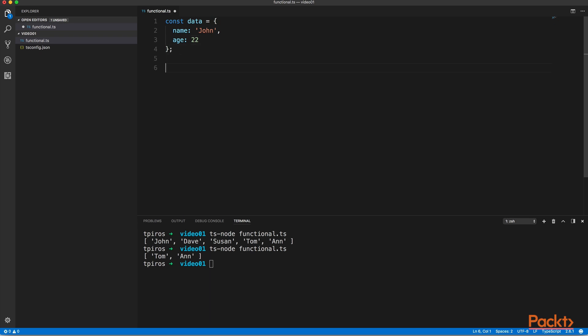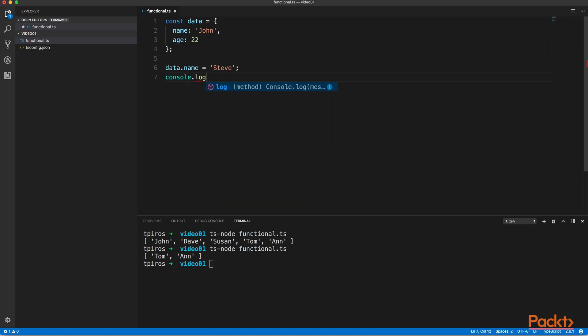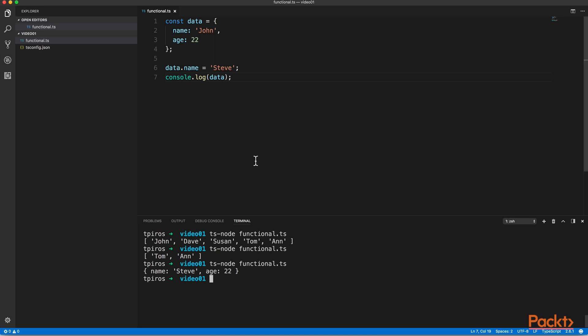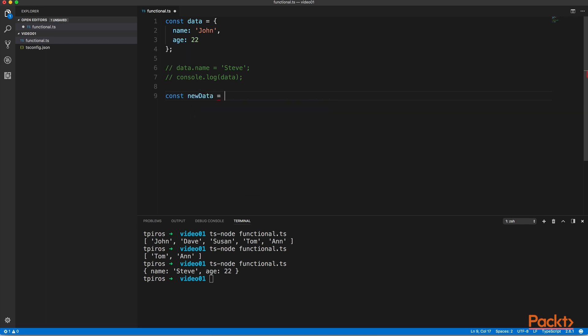So here we have a data object with name and age properties, and normally the way you would update the name would be something similar to data.name equals to a new value, and then print out the data. And this is perfectly valid, except functional programming exactly wants you to avoid this. So instead of overwriting something in our data object, we want to make sure that we create a new copy of that, and then we assign the name property in there. So in light of this, instead of updating the name in this way, we're going to create a new variable, and we're just going to copy the values from the original data object by using object.assign.